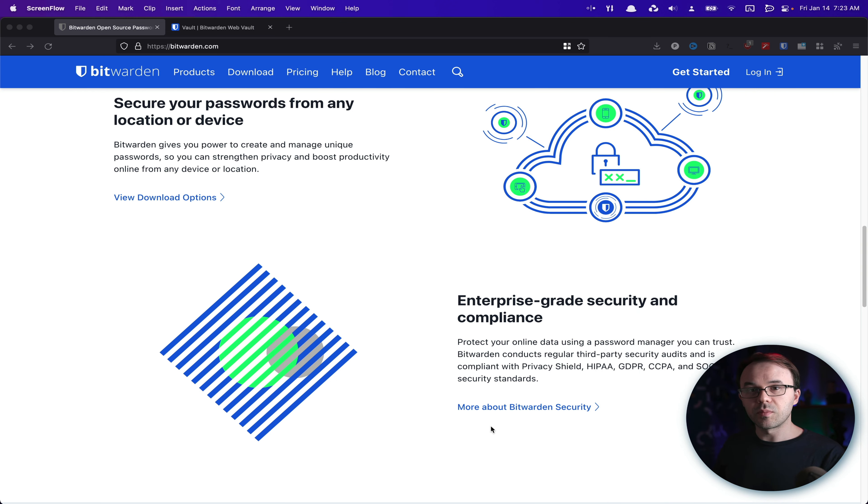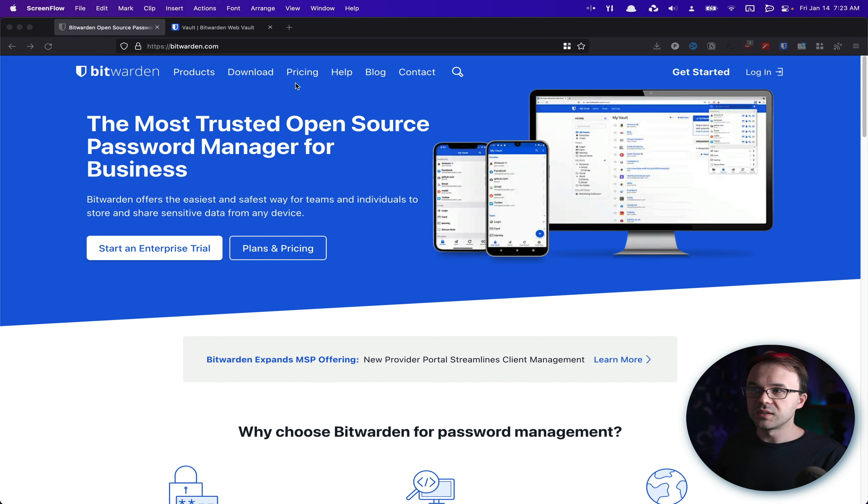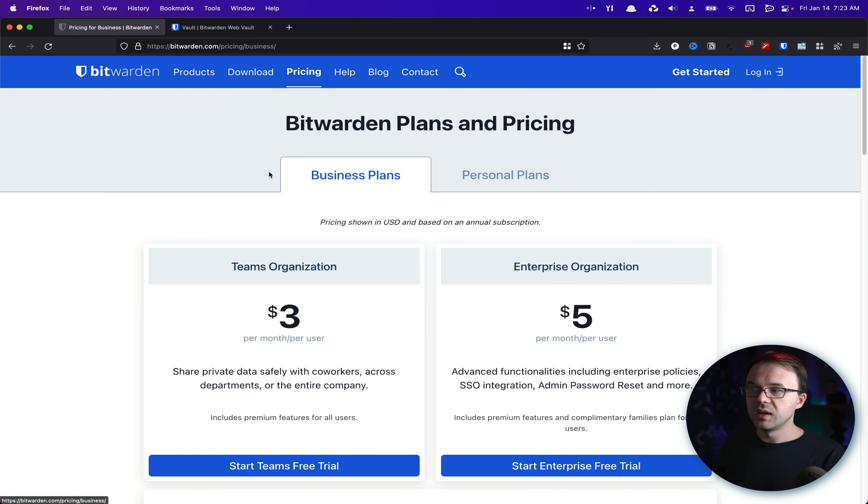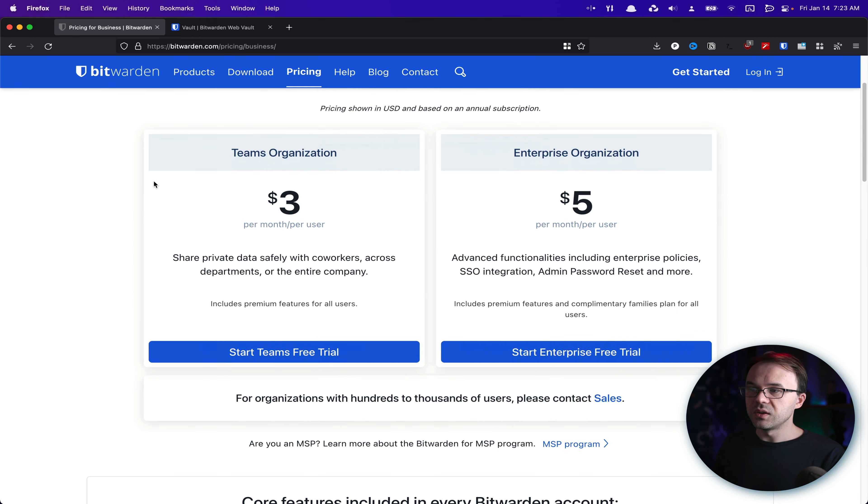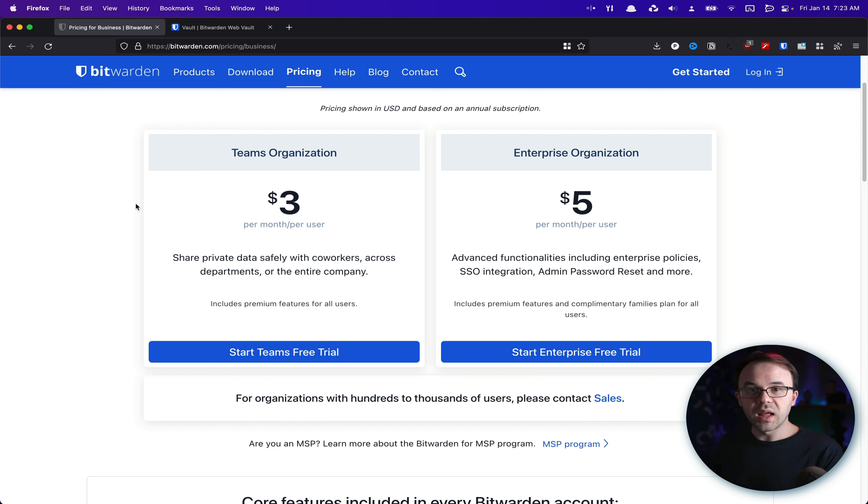It is open source, the prices are comparable to LastPass, at least on the team pricing that we have. So this is the one we use, we use the teams. And it's working a lot better for us.